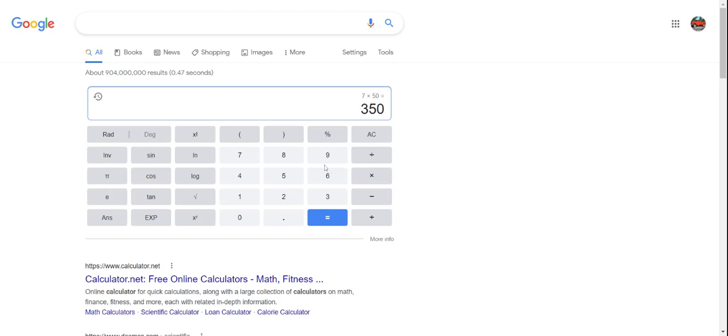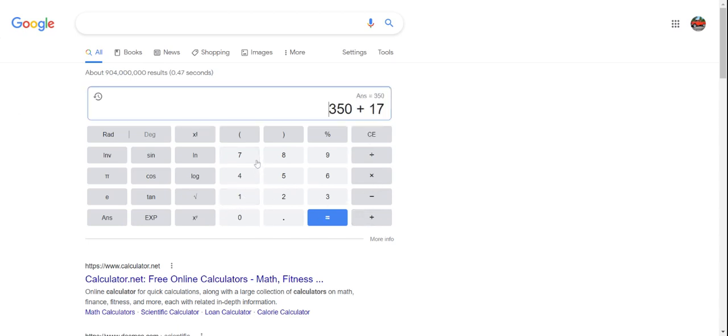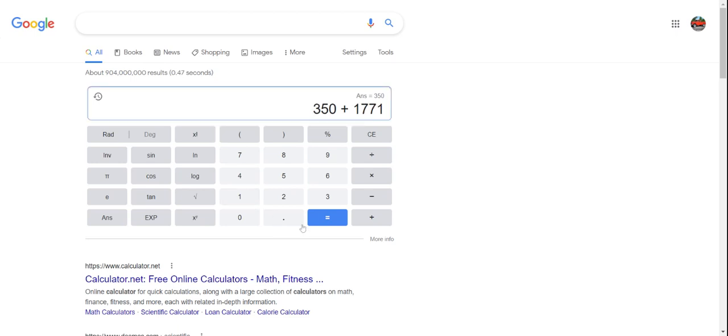And then you ask them if they've had their birthday yet this year. And if they say yes, you're going to add 1771. If they say no, add 1770.